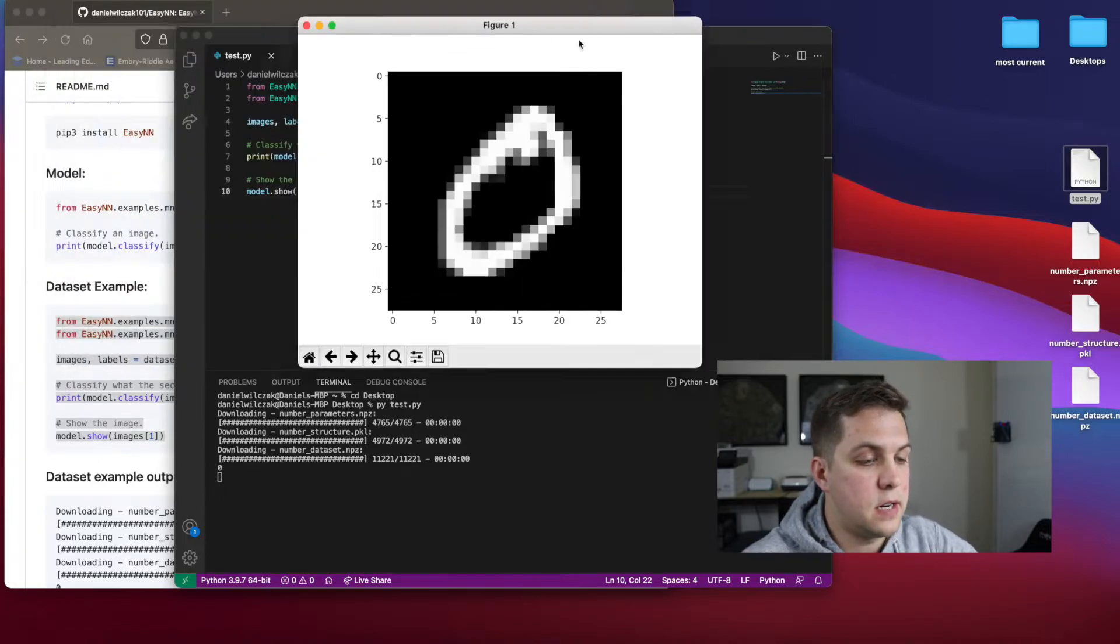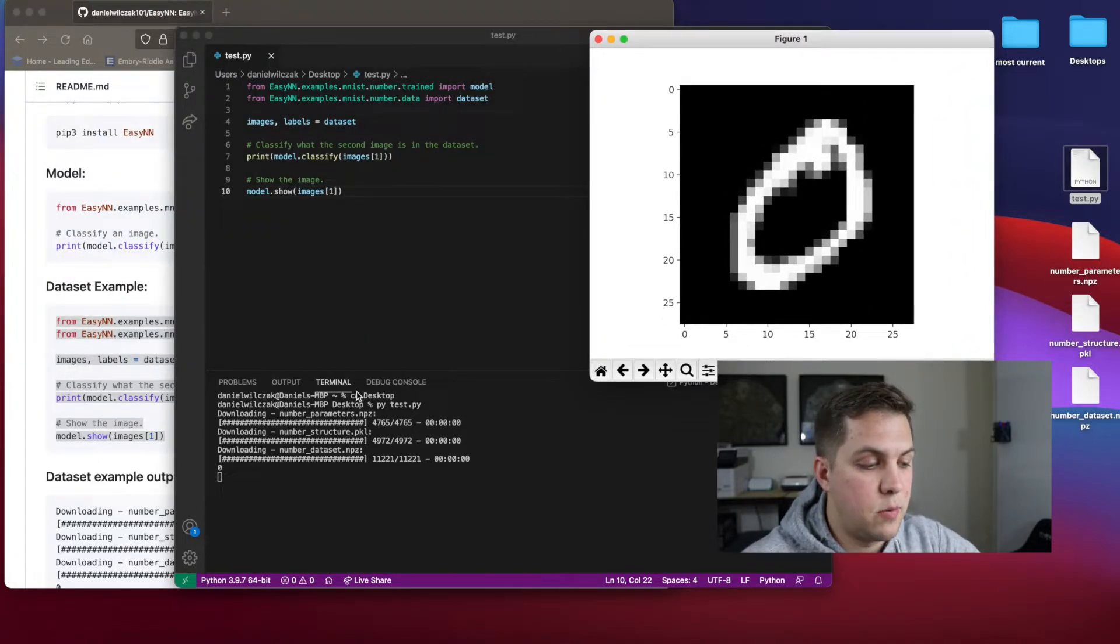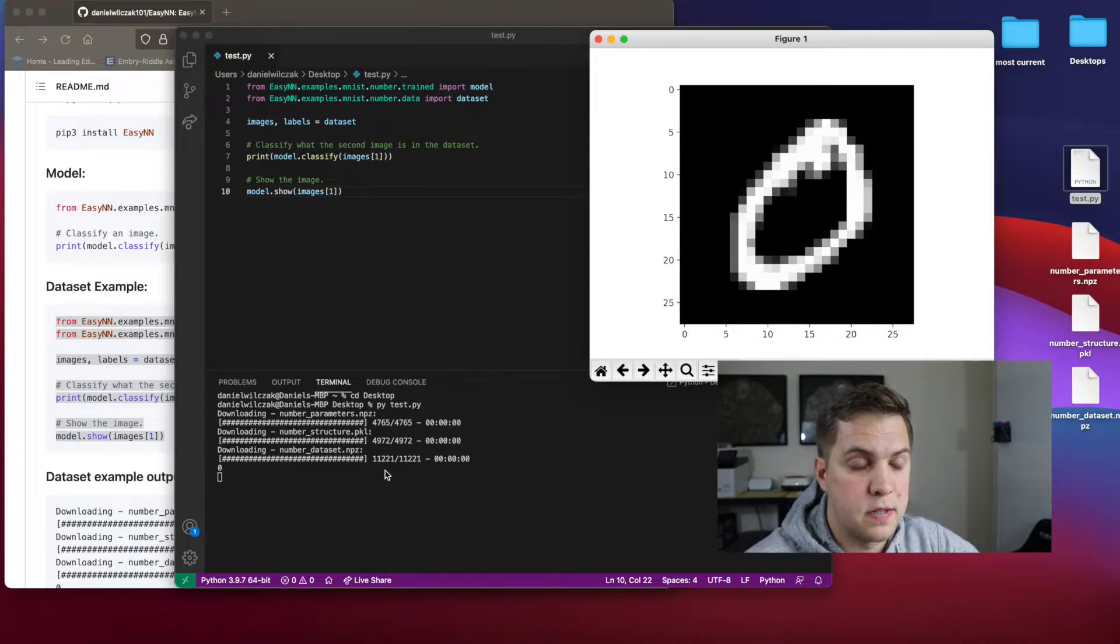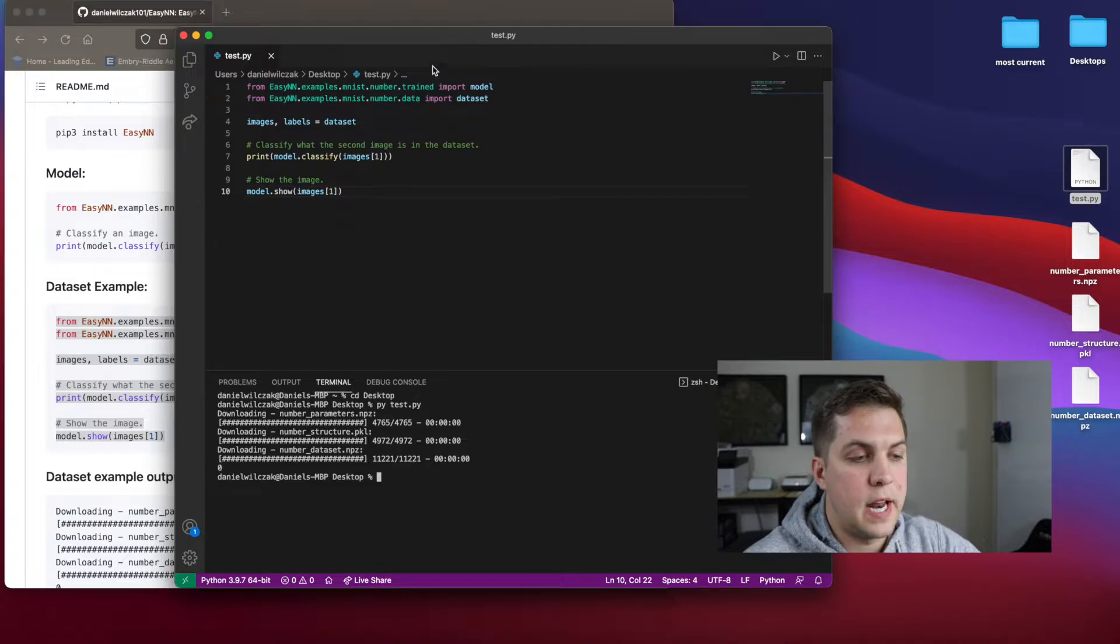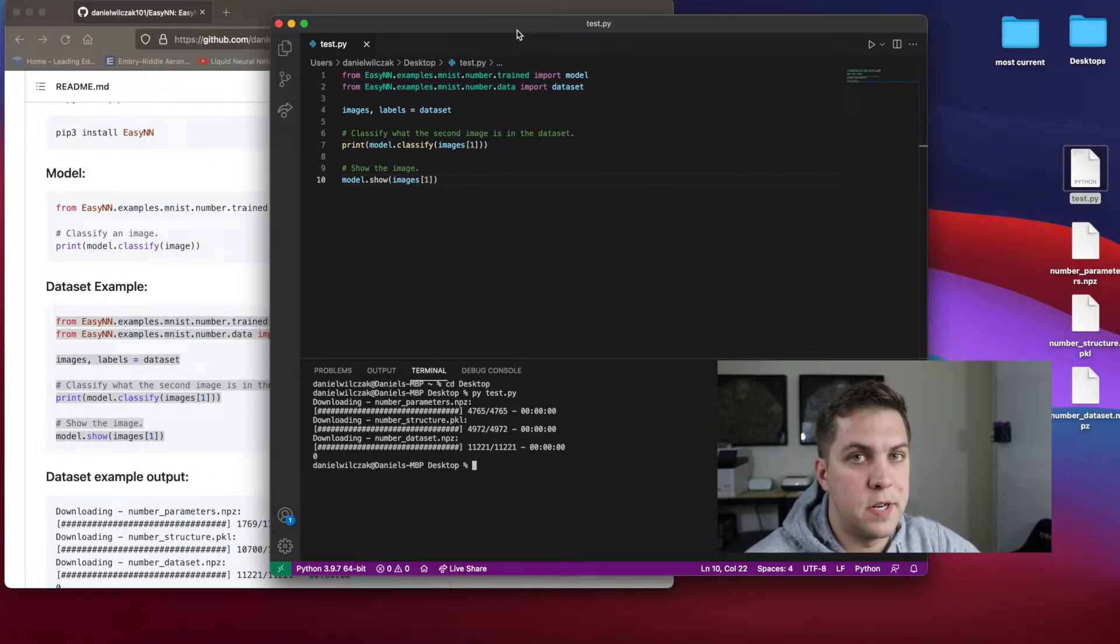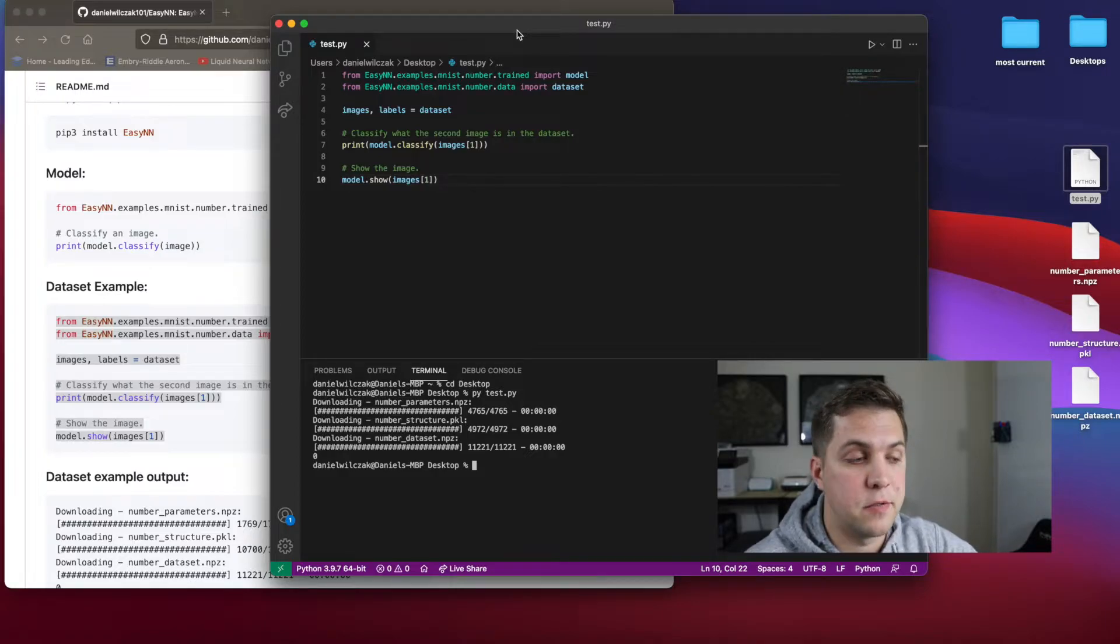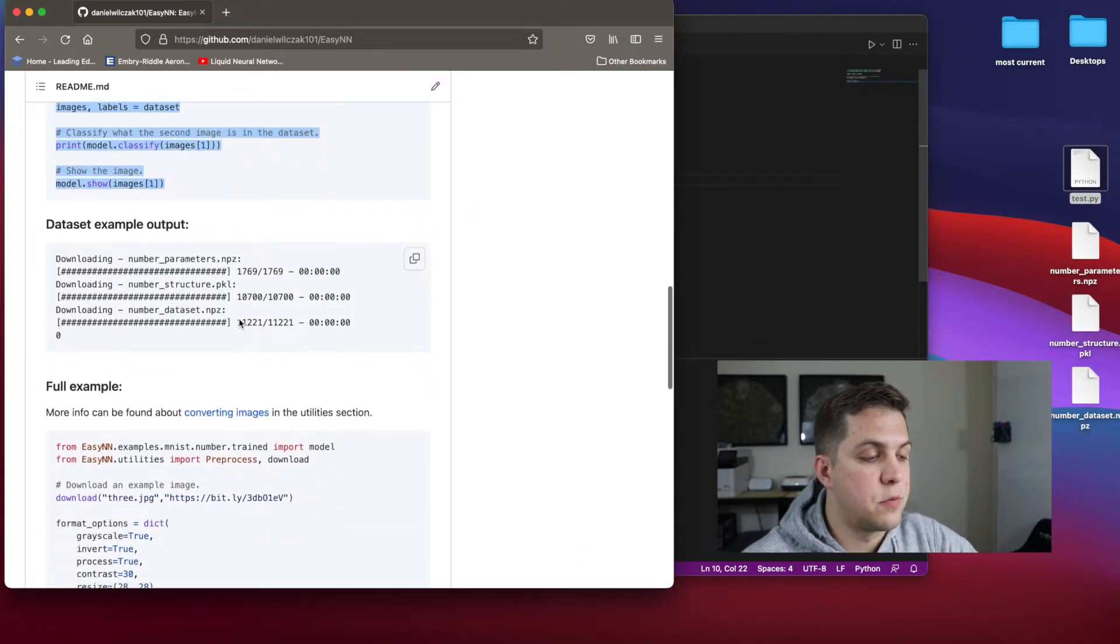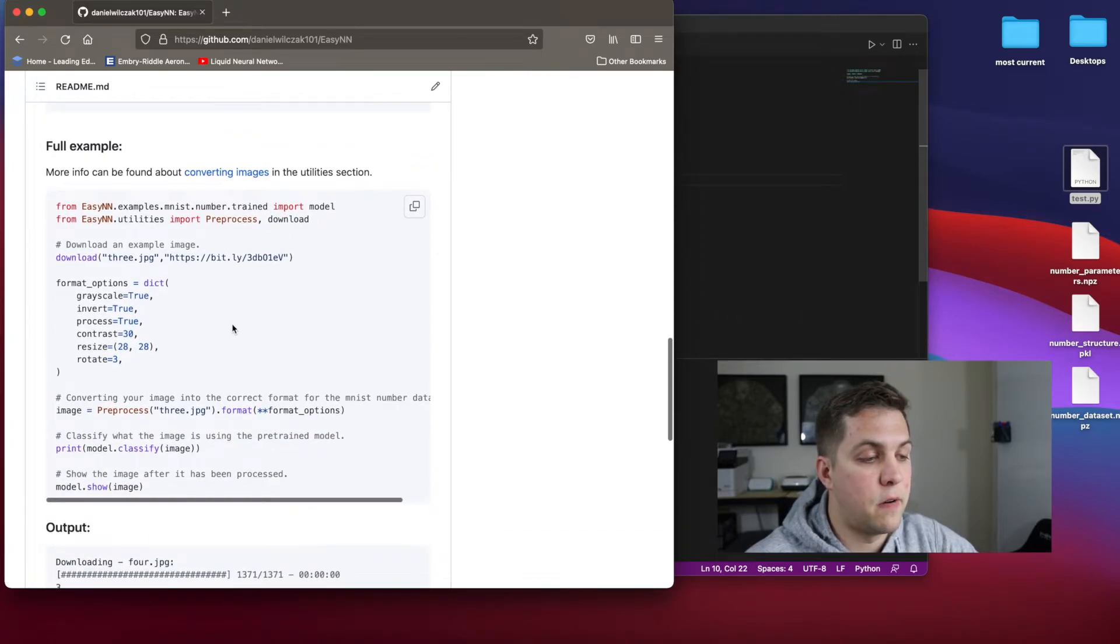So you can see here, we have a zero. And we have a zero here being classified. So it works. So that was really nice. But using just an image from the dataset, you would expect it to work because it's training from those dataset examples. So for the next example, we're going to show taking an image from the internet.